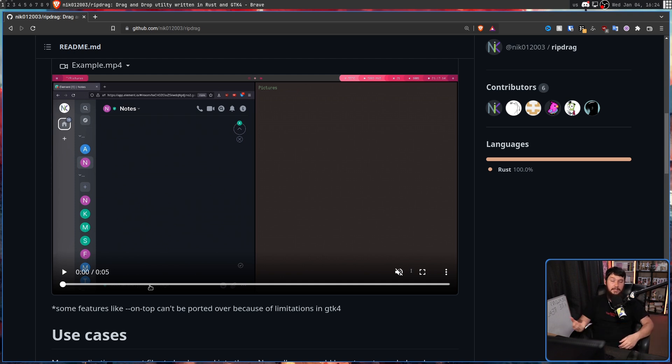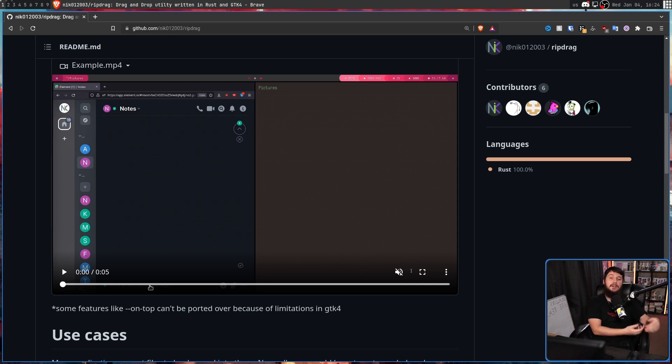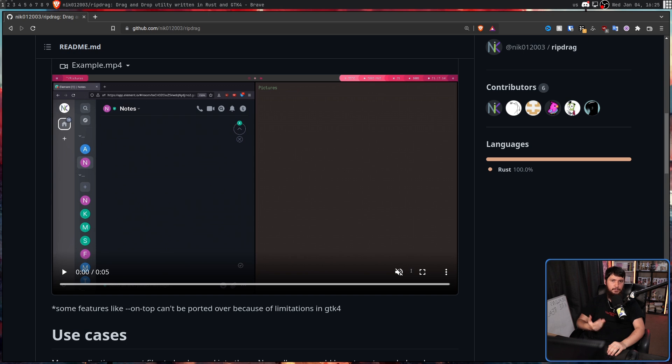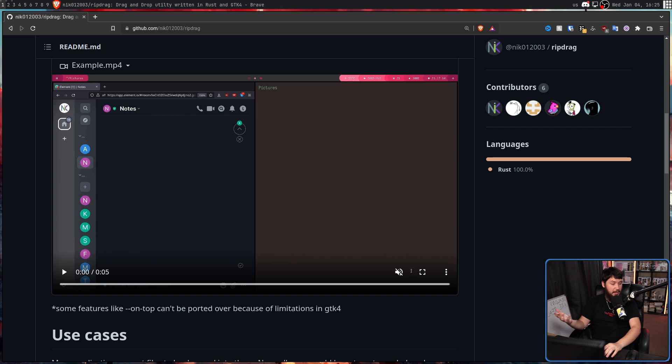If you want to use GTK3, try out Dragon. If you want to use GTK4, swap it out and use RipDrag. RipDrag, like Dragon, is absolutely not a tool for everyone — in fact, for most people it's probably completely useless. But for those people who have a mixed terminal-GUI workflow, this might be worth looking at if you want to lean more into the terminal side and not have to rely on GUI applications when you just really don't want to.